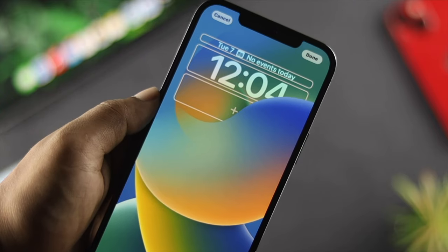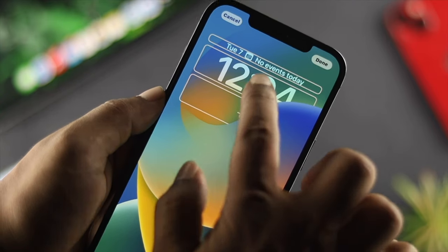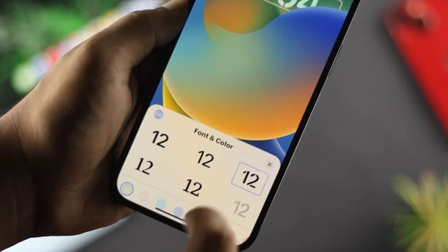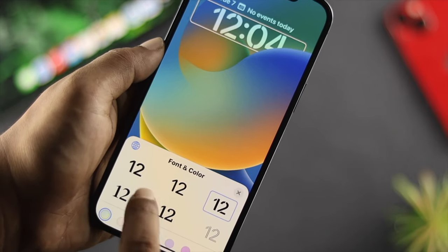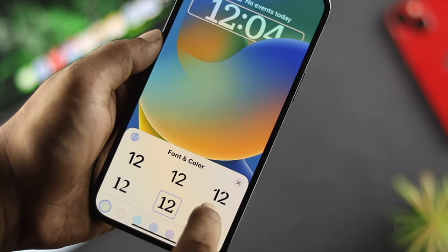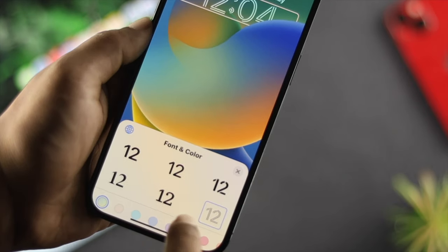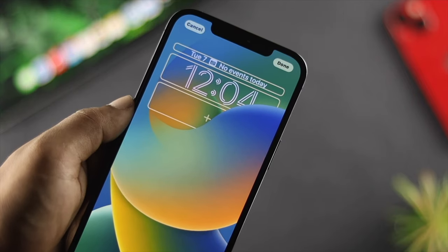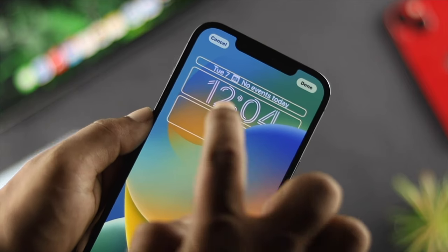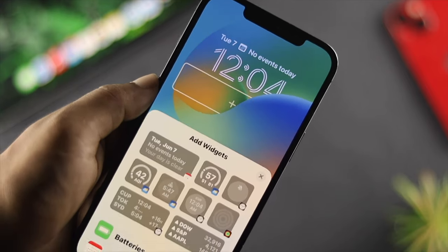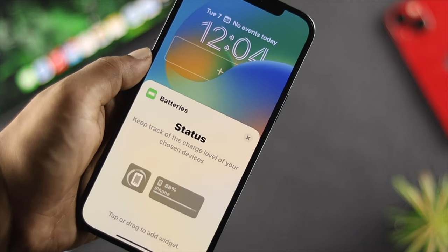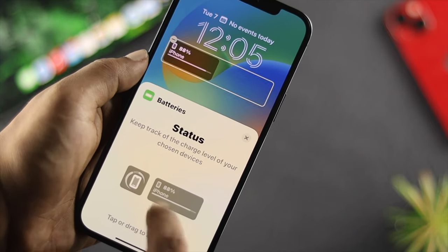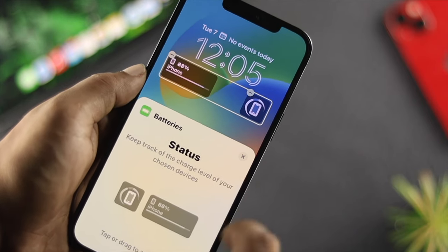You can also change the different font style for your clock and change the color as well. If you come down here, you can add even more widgets — for example, a battery indicator, a clock, or other options are available to add directly from here.